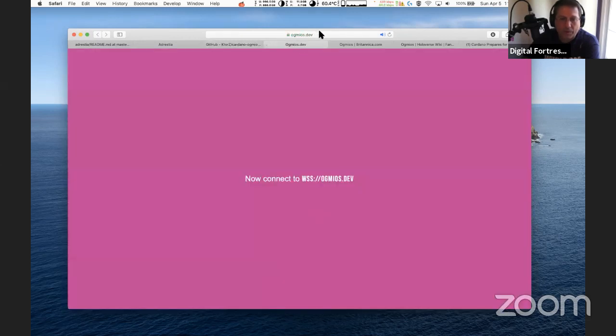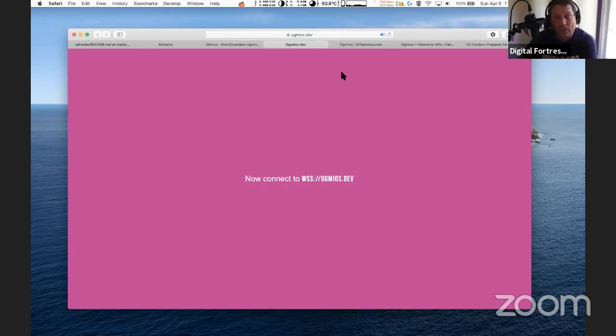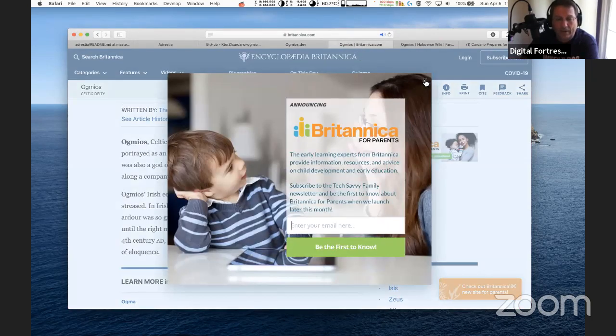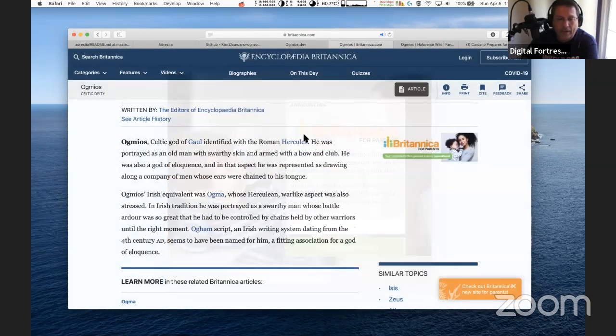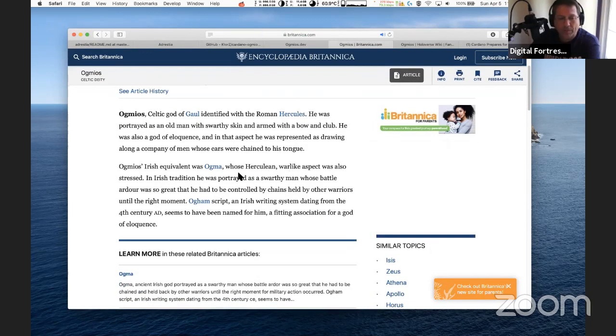I went to Ogmios.dev. I clicked that link from KTours Twitter and it took me to this WSS connection page. I have no idea what to do with it, but it looks cool. If you're a developer, check that out. I went to look up Ogmios because I like the history and trivia.